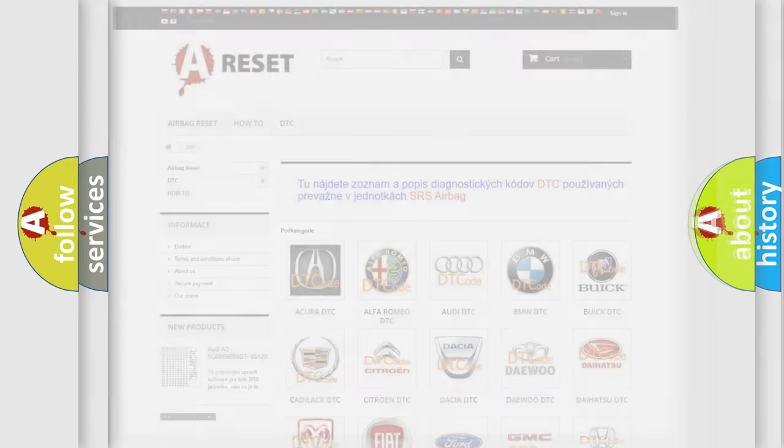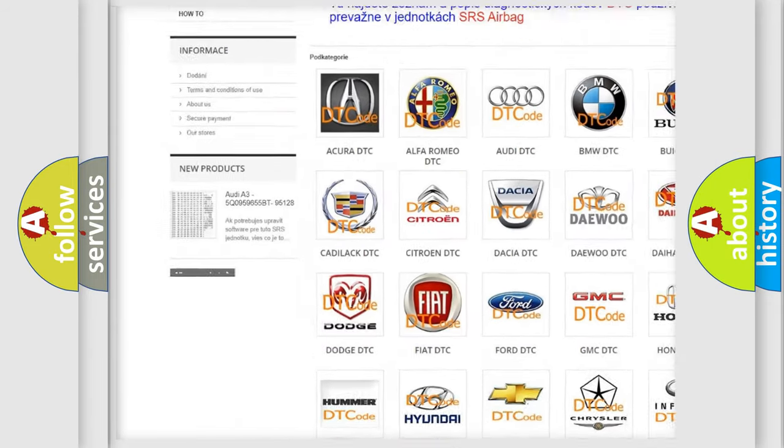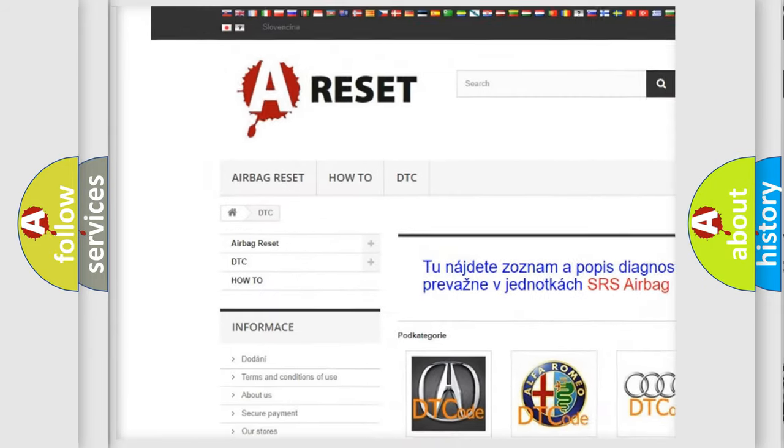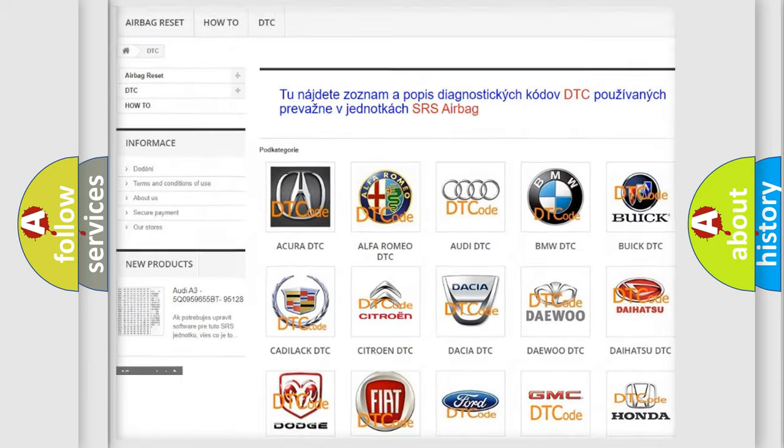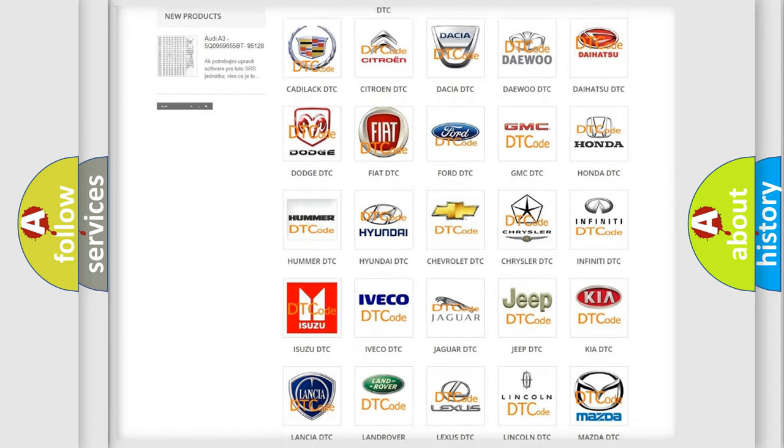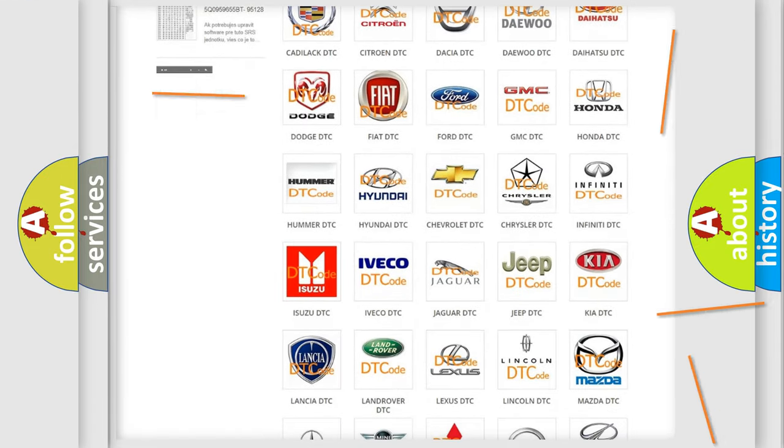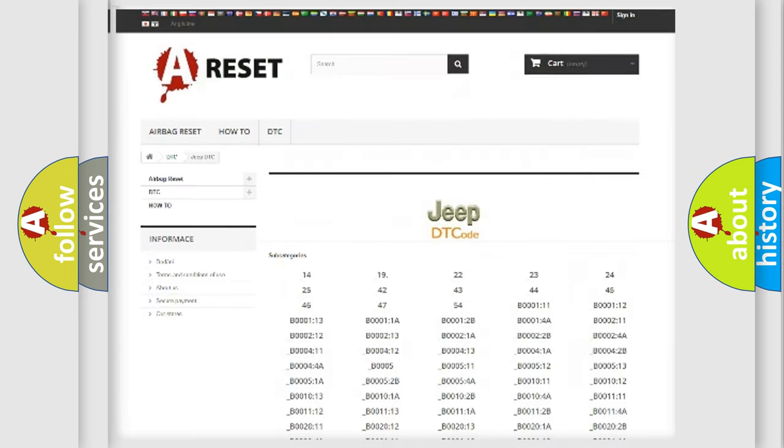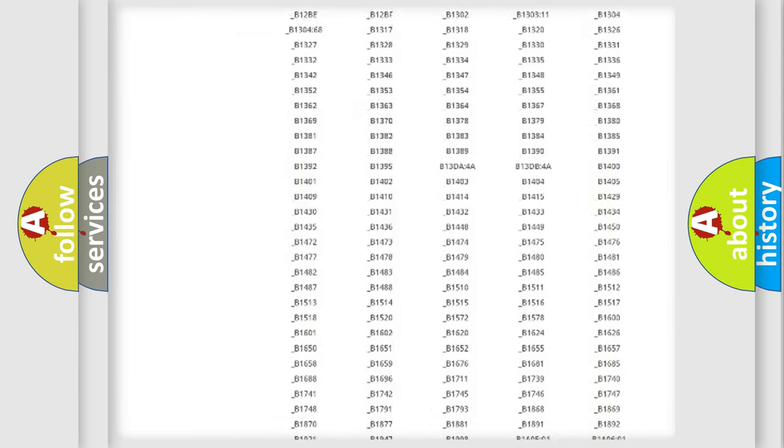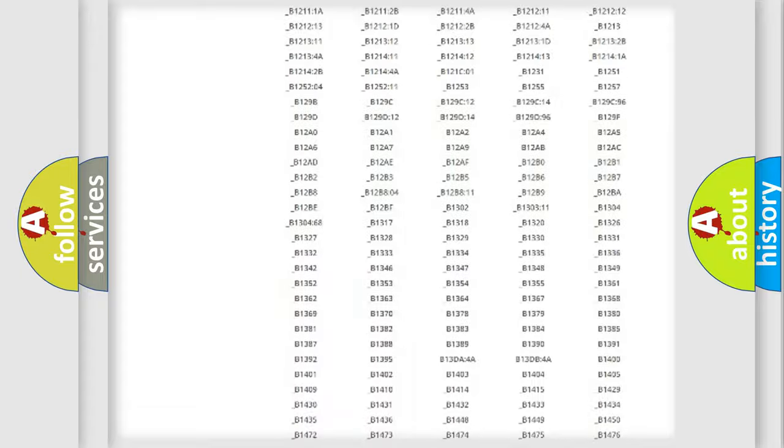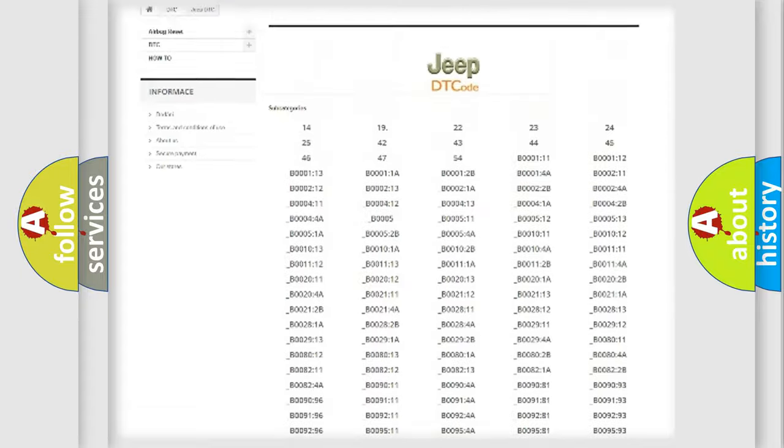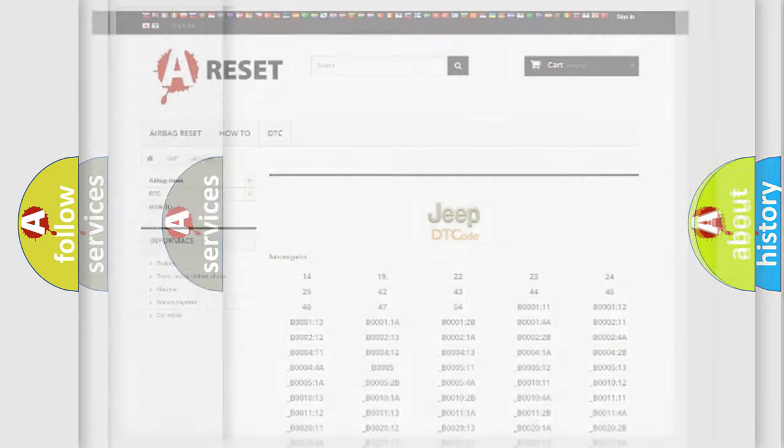Our website airbagreset.sk produces useful videos for you. You do not have to go through the OBD2 protocol anymore to know how to troubleshoot any car breakdown. You will find all the diagnostic codes that can be diagnosed in Jeep vehicles, and also many other useful things.